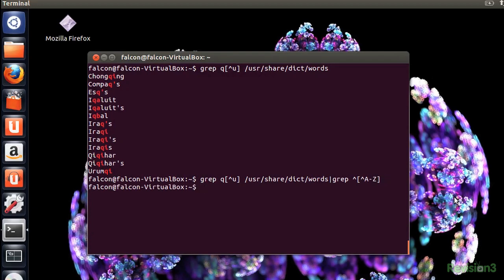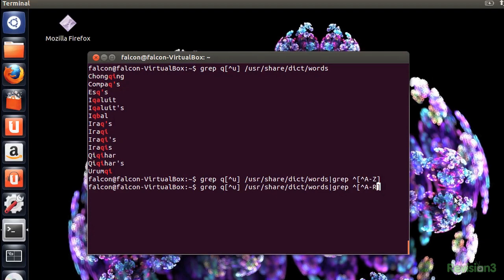Lo and behold, none of the results have lowercase letters. So let's do a range to only R to prove that it works. Bam.